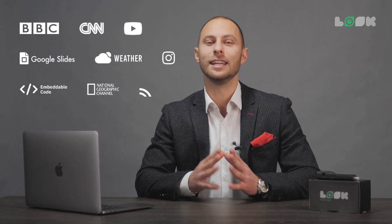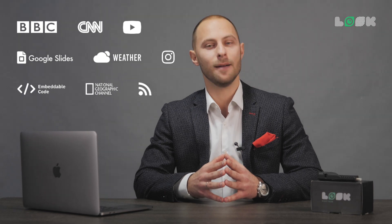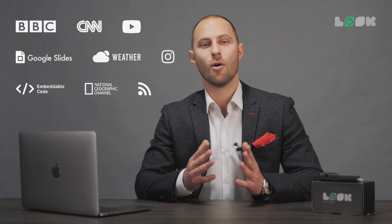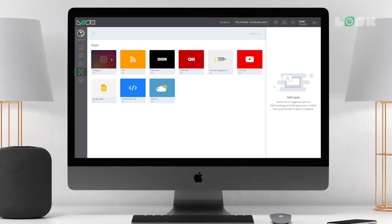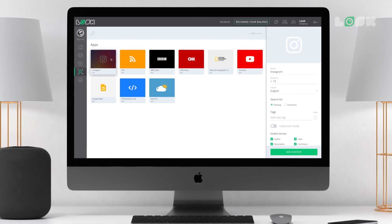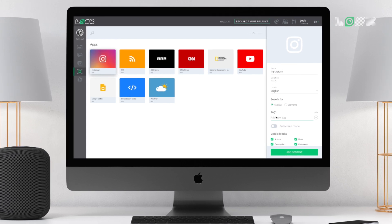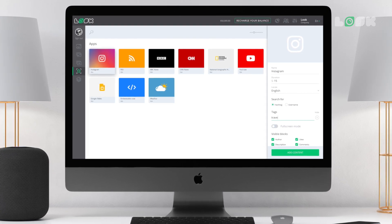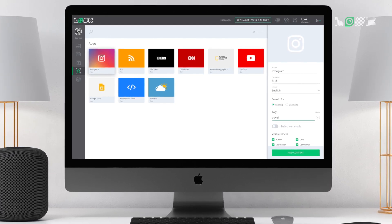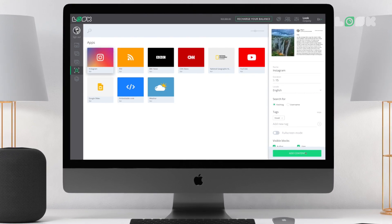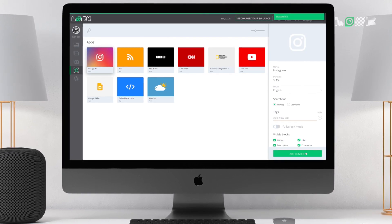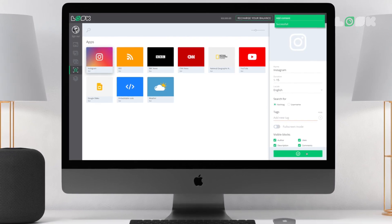If you want to combine regular images and videos in your playlist with your social media, news or entertainment online feeds – no problem. Just create your own content item using one of the useful applications currently available in the service, and then simply add it to the playlist.